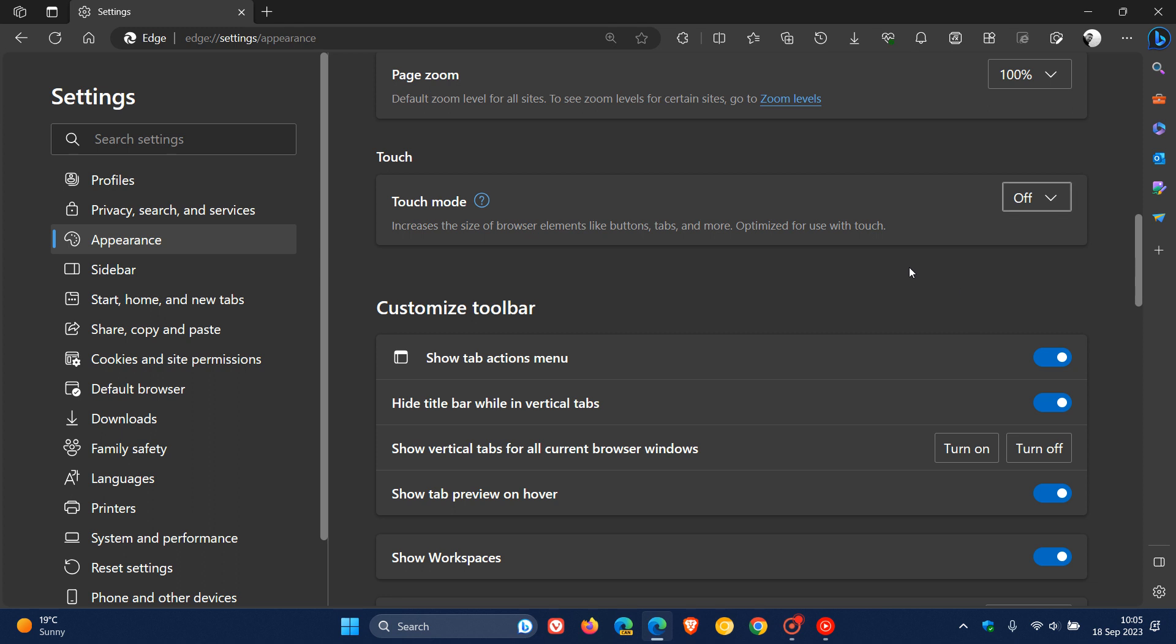And you can see now that the tab strip, the toolbar, the spacing, the padding and everything has returned back to normal.